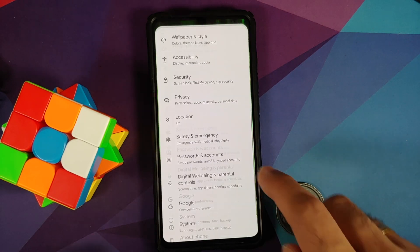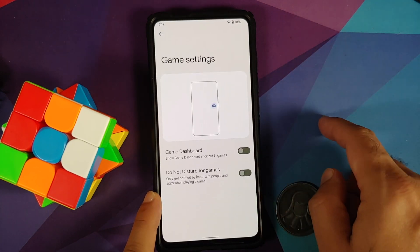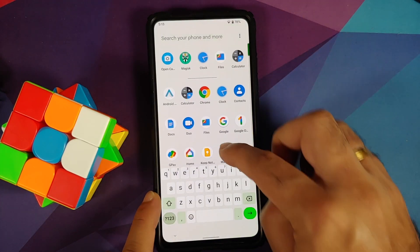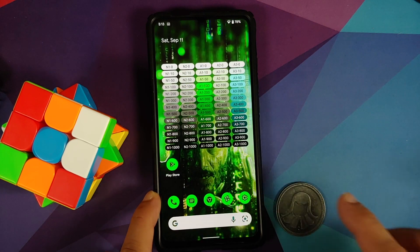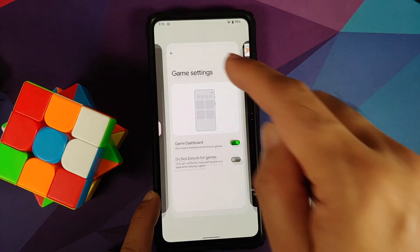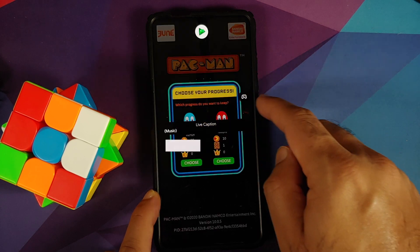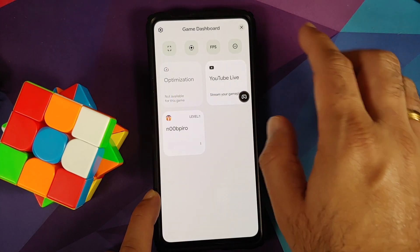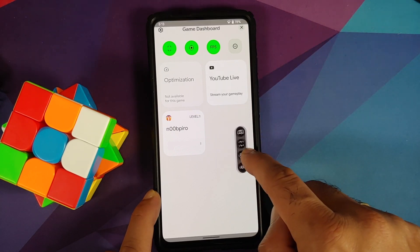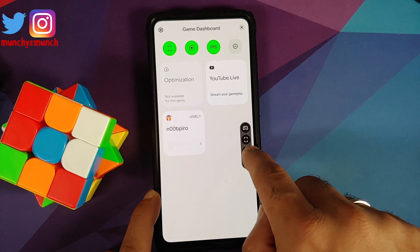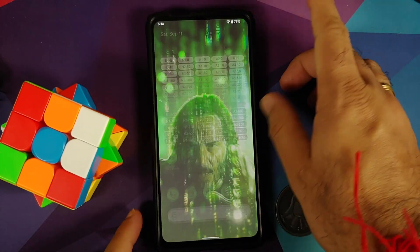Gaming mode is not in the main settings — go to Settings, search for 'game', find 'game settings', and enable the dashboard. Open any game such as Pacman, switch to the home screen, open recents, go to another app, then switch back to Pacman. The gaming bar appears — tap the controller icon to access screenshot, screen recorder, and FPS meter options. You can move the bar around and it snaps back as a small arrow when not in use.